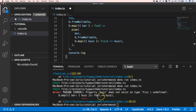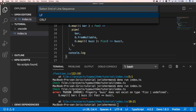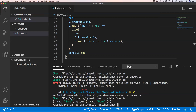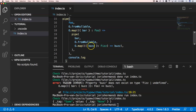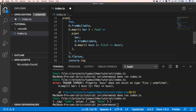If we console.log we see Some with a value that itself has a _tag of None, since bar is undefined. This is getting complex. For this situation, fp-ts has O.flatten, because we are only interested in bar — we don't care about the nested structure.